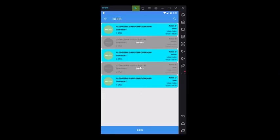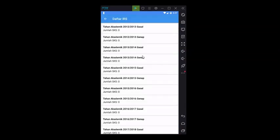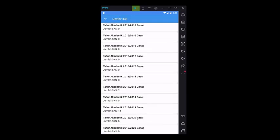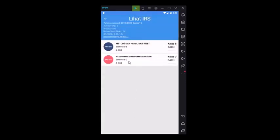After you have successfully filled out the IRS, return to the main menu, then click on the IRS to see your IRS entries. Select the IRS field according to the semester you are filling in and click — you will see the courses you are taking in the specified semester.